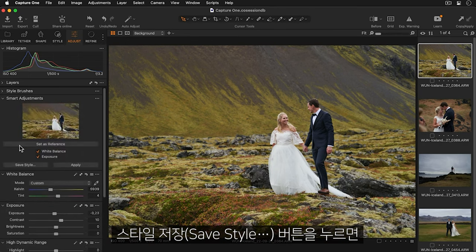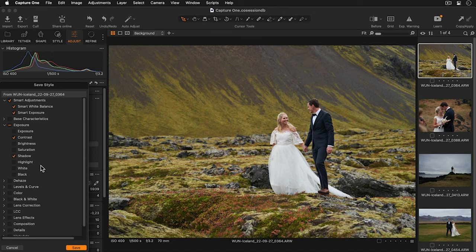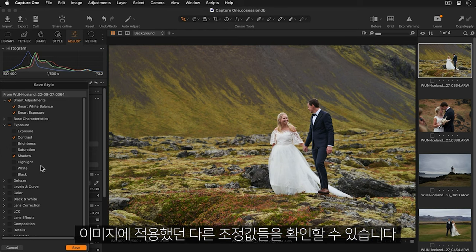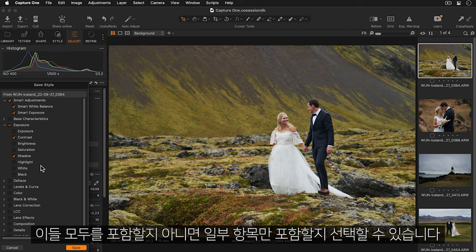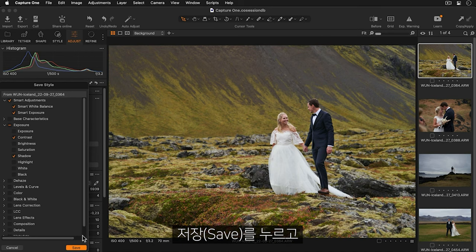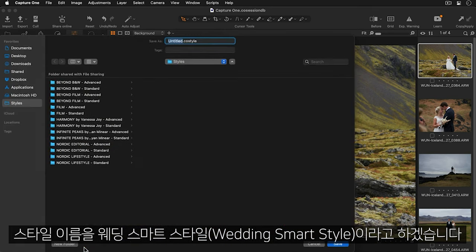Now I can press the save style button. We can see the smart adjustments for white balance and exposure are already pre-selected as well as all the other adjustments I made to my image. I can now decide if I want to include all of them or deselect some. I'll press save and call my style Wedding SmartStyle.